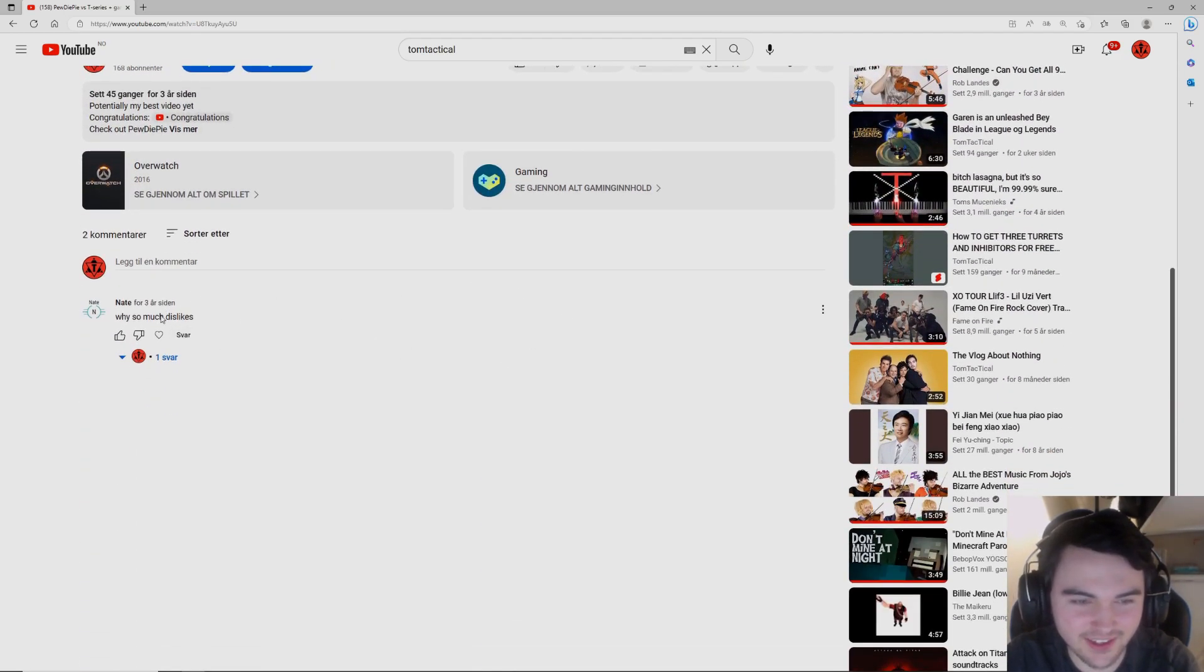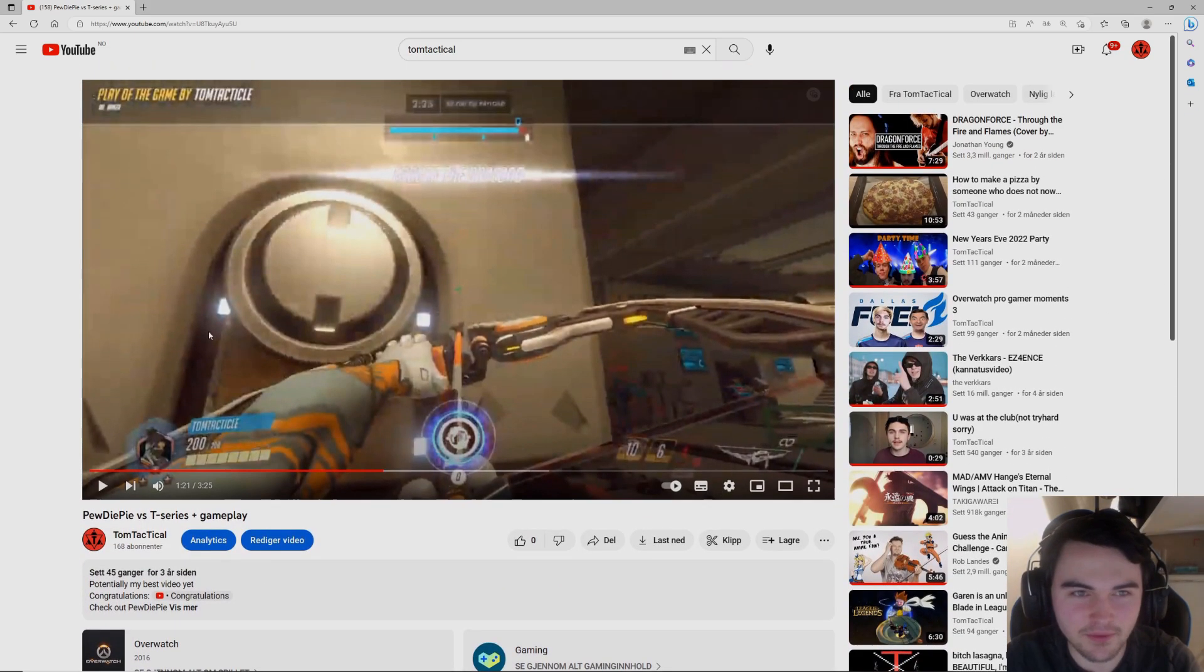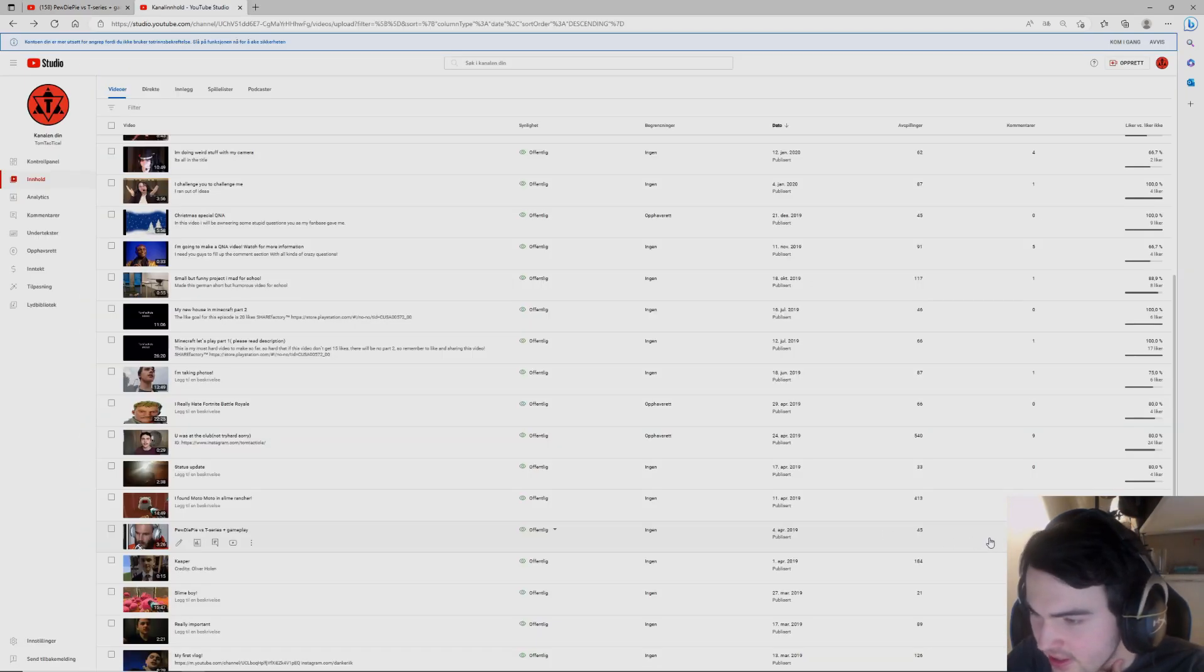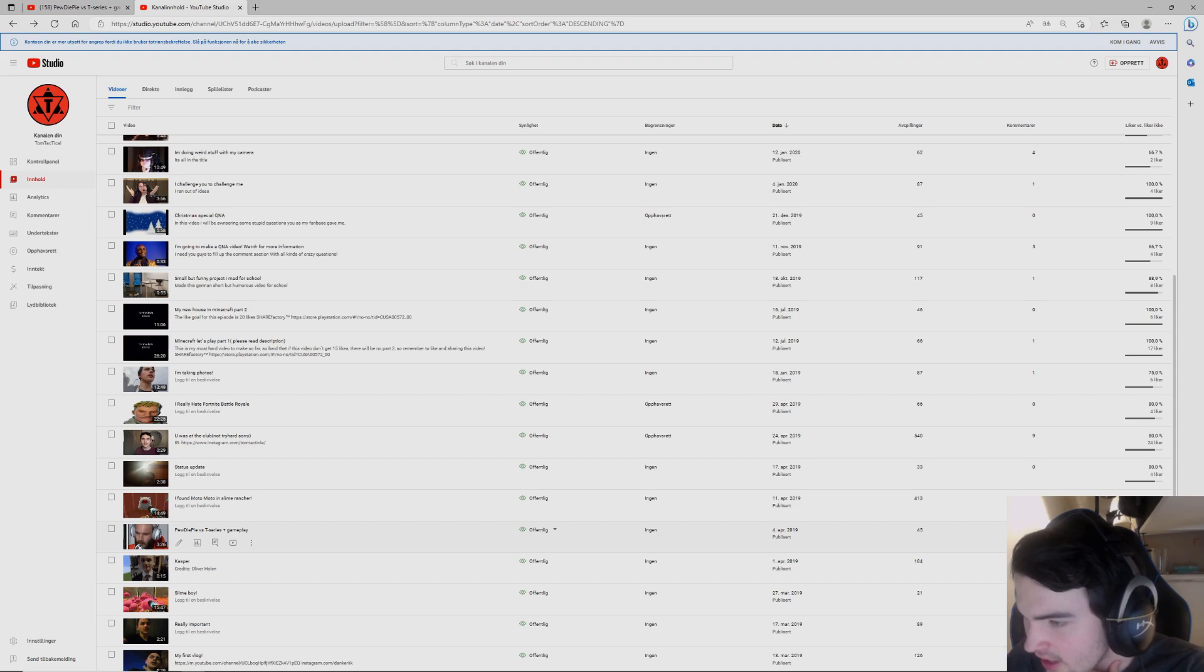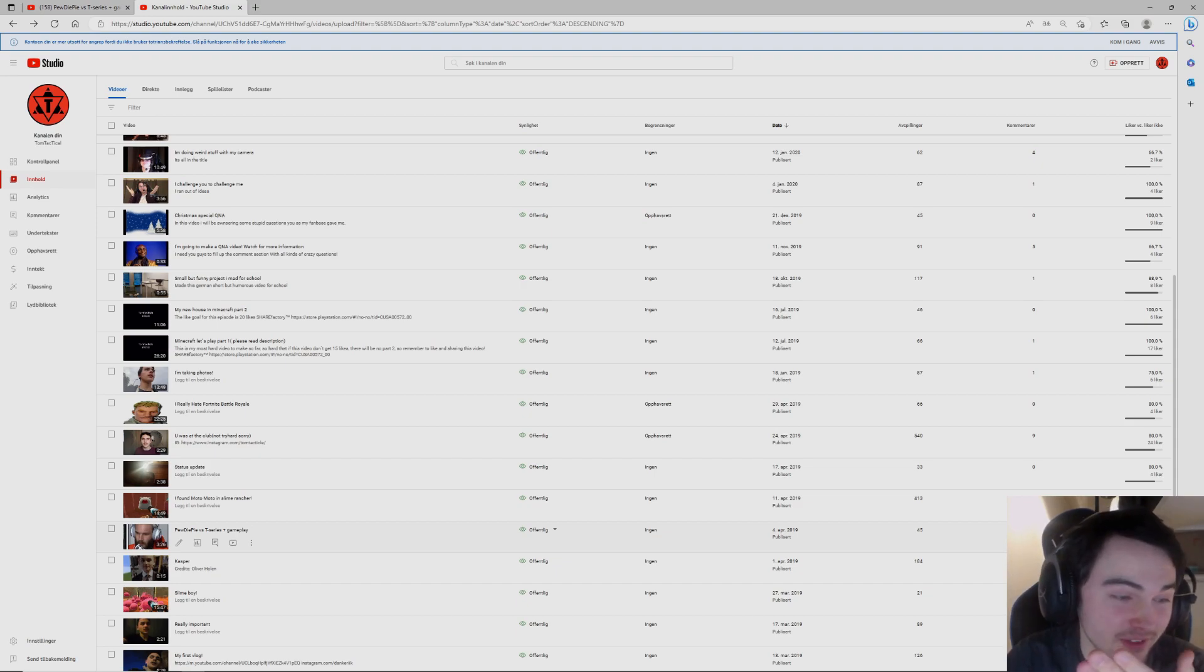But like you can't see it but it has so many dislikes. It has like seven dislikes and zero likes for some reason. I don't know why but it just, that's how it is.